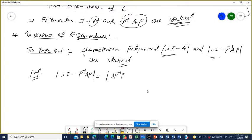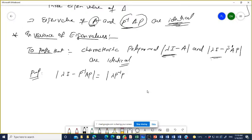We have to prove that the characteristic polynomial lambda I minus A — the eigenvalue of a matrix and the transformed P⁻¹AP matrix — are the same, identical. So we have to prove this.